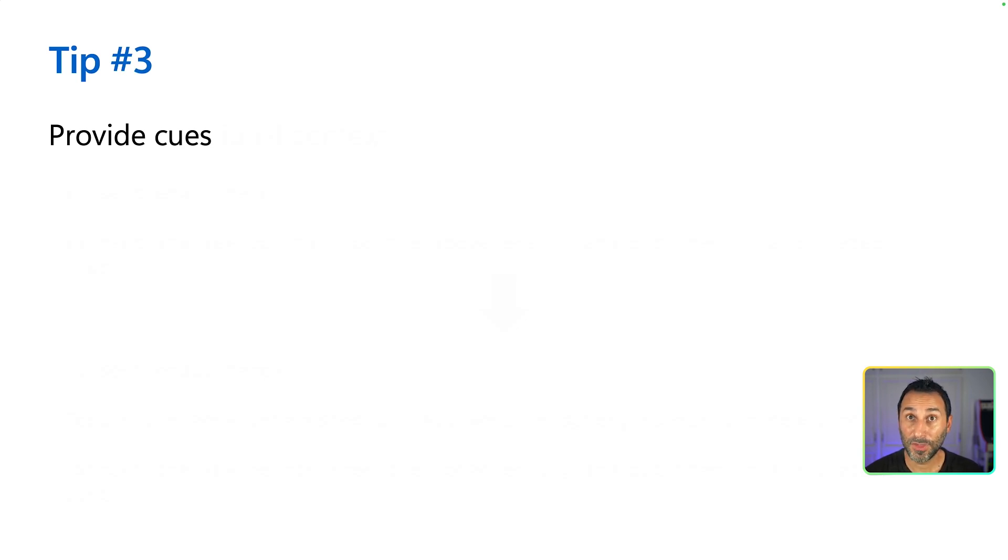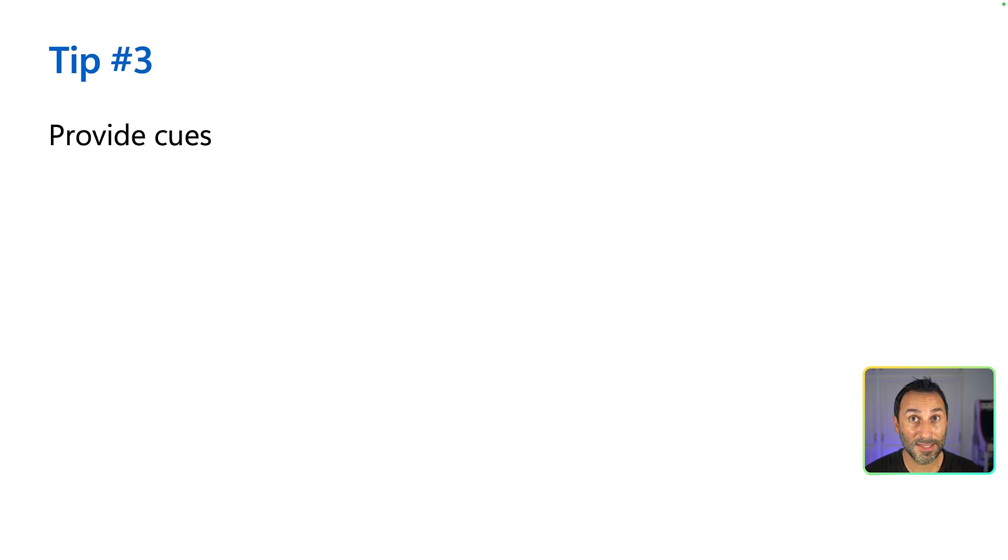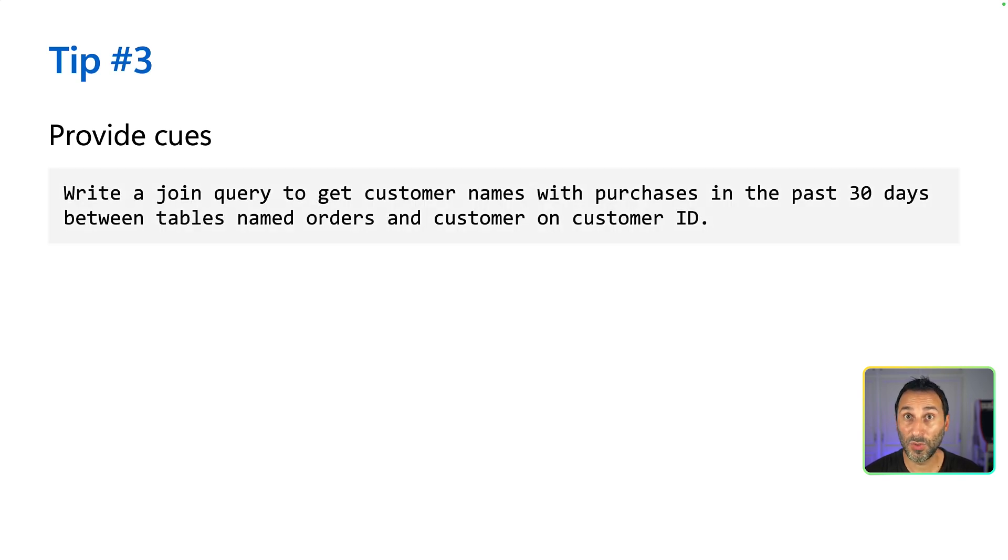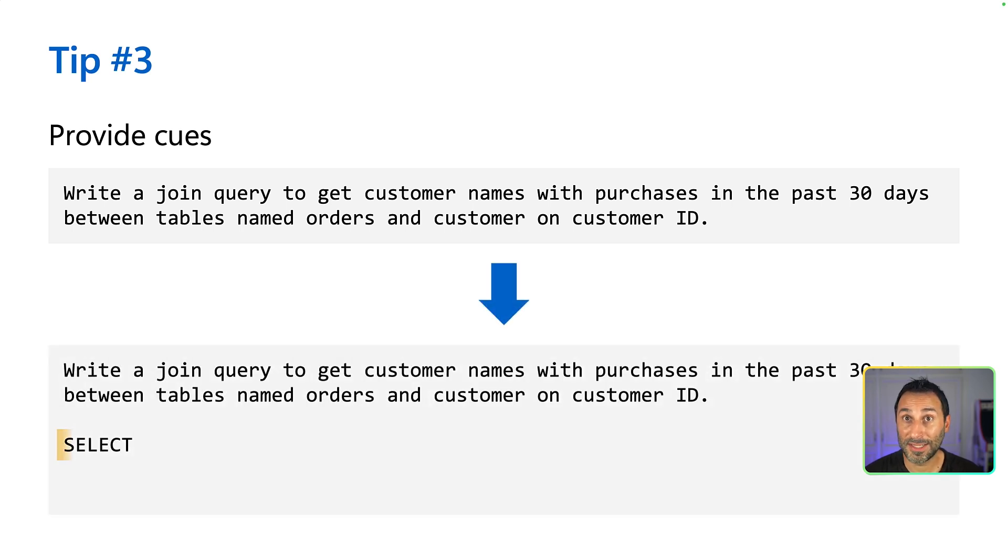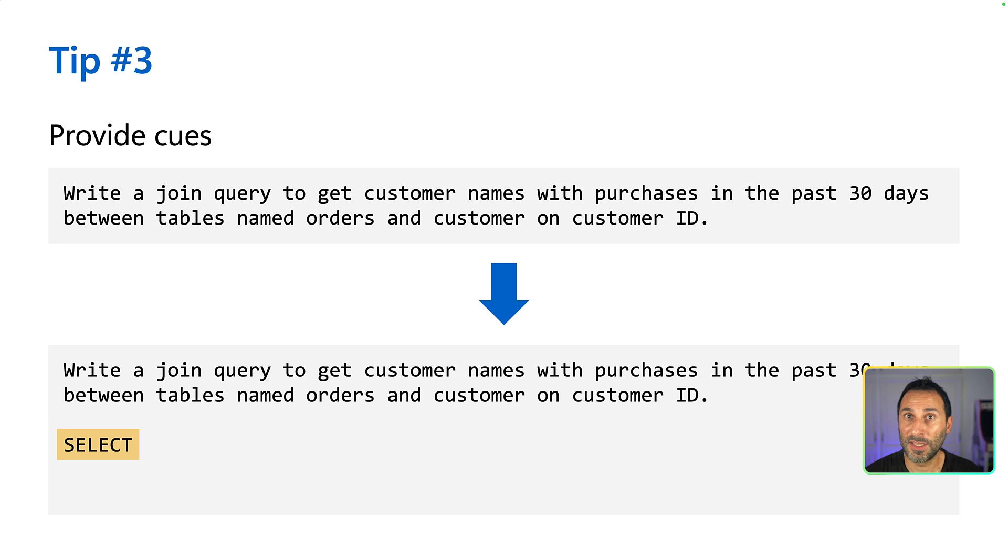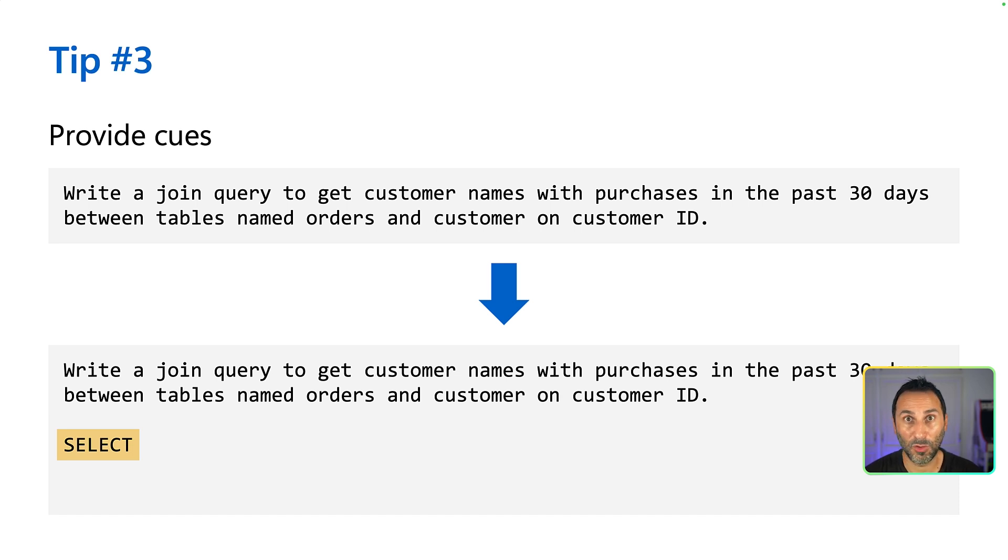Sometimes, you do not need complex descriptions to get what you want. Instead, you can use simple cues to lead the model in the right direction. Like here, adding the keyword SELECT will make the model generate a SQL query, even though we did not specify the query language anywhere.